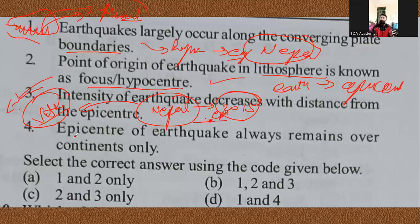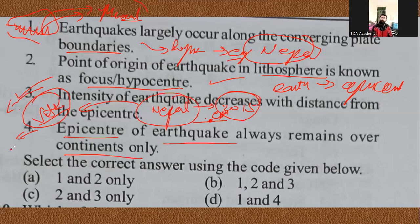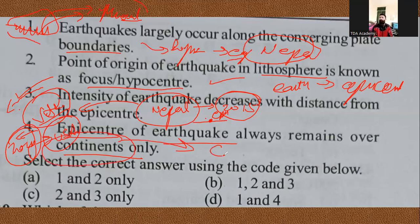The fourth statement says the epicenter of an earthquake always remains over the continents only. This is false — as you know, recent earthquakes like the one in Tonga occurred in the ocean. So the earthquake origin can be in the oceans as well. Therefore, the answer to this question is option B — statements one, two, and three are correct.